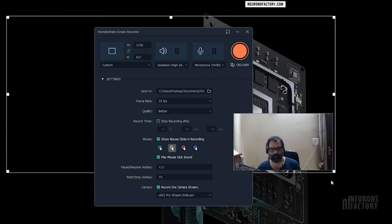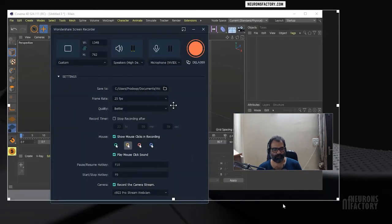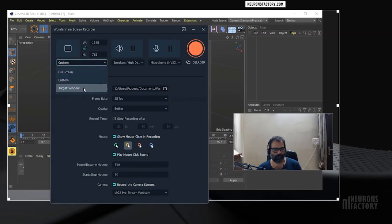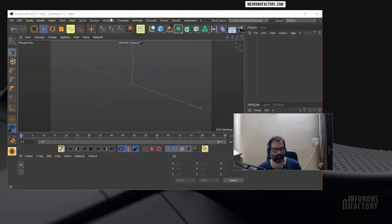Once everything is in place, press the record button and begin recording the activities on the computer. Now let's capture a target window with webcam stream.